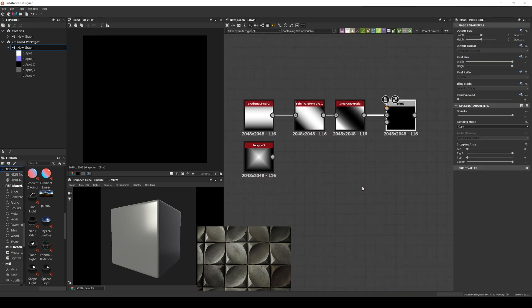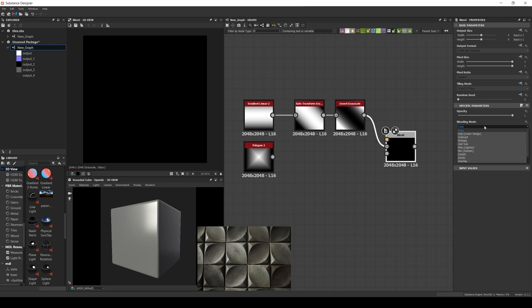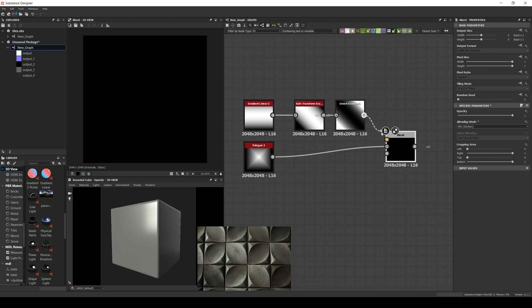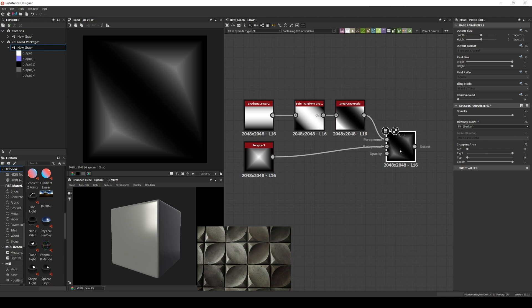We create a blend node and set it to min darken. And now we can connect the polygon as the background and the inverted gradient as the foreground.